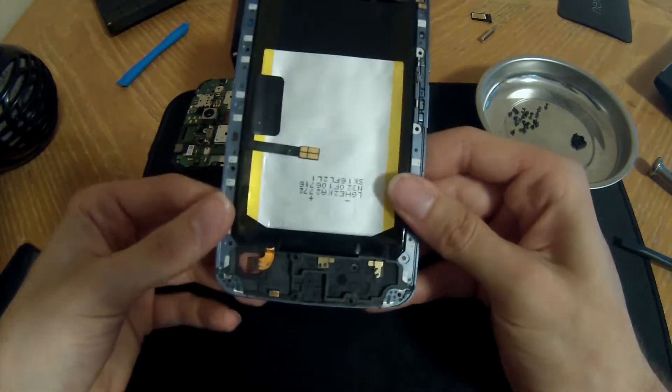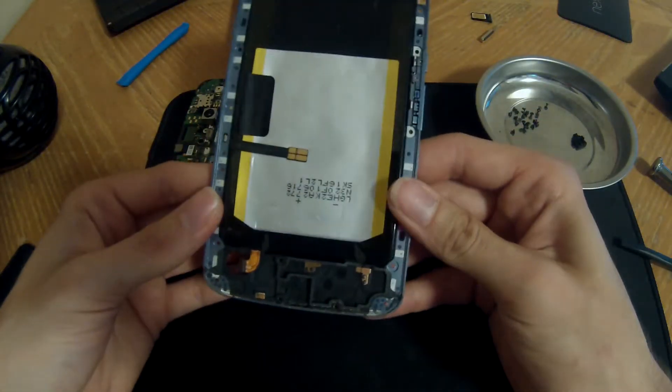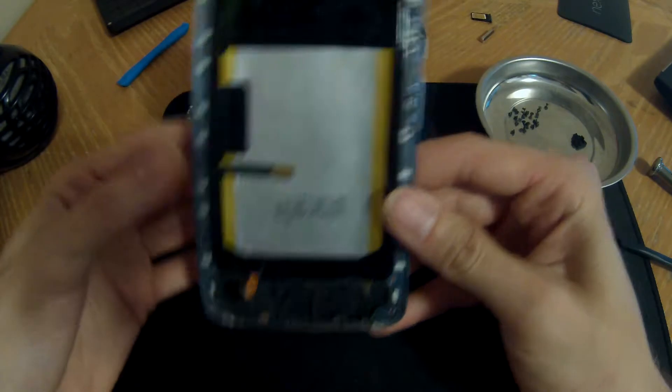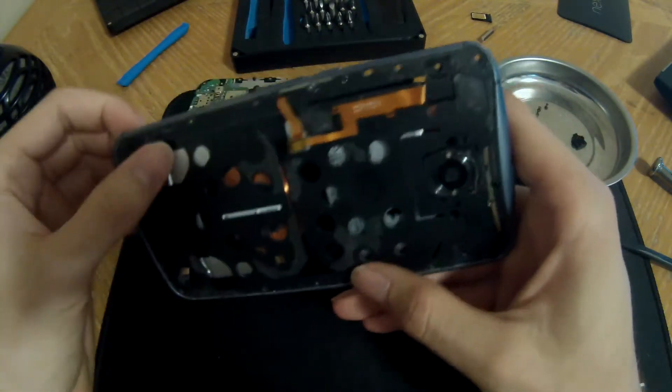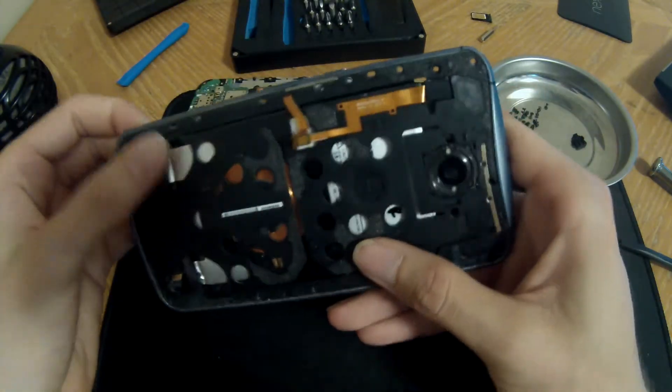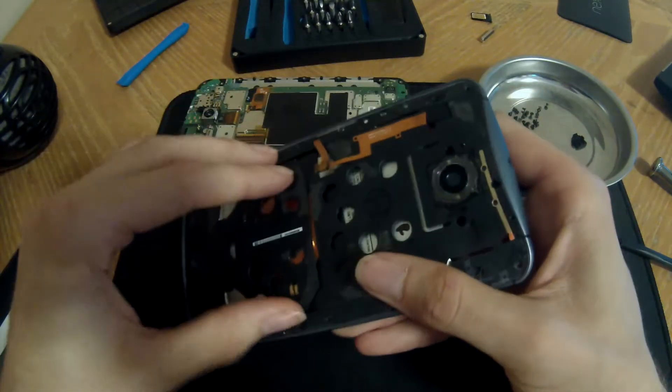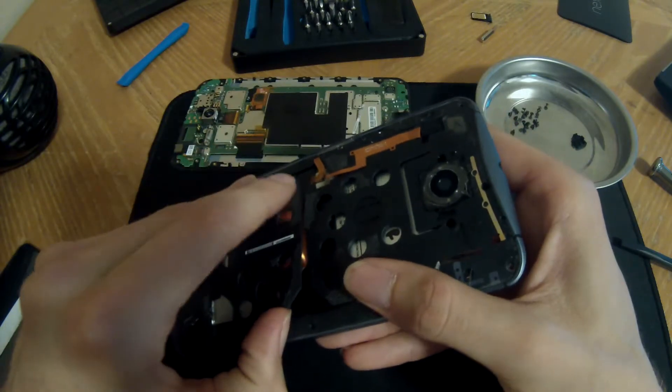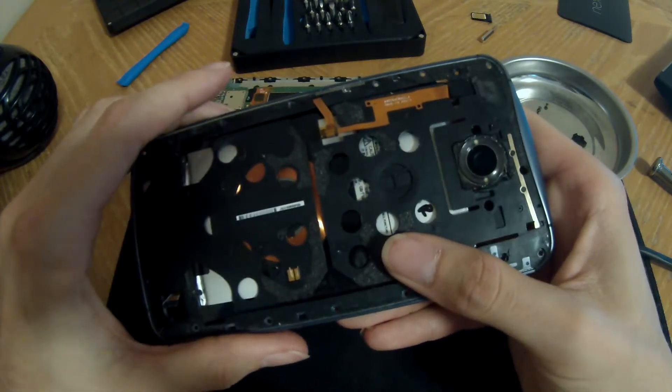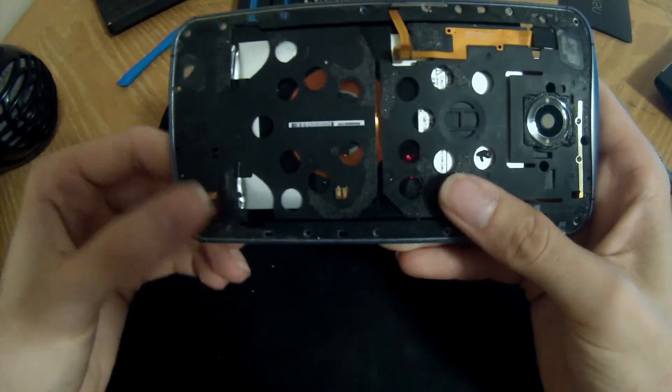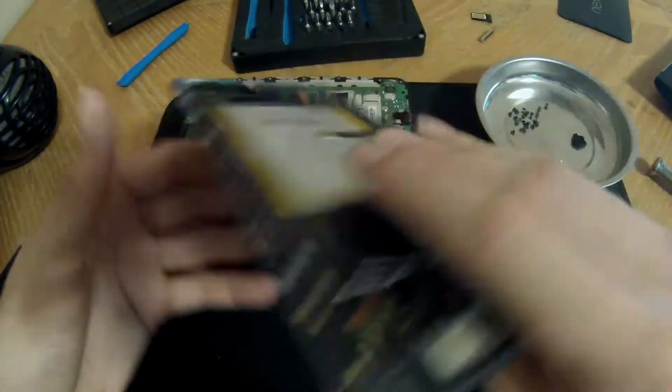And the battery, which I will be replacing. Now we should be able to just peel this adhesive off the back of the battery and the battery will come out.